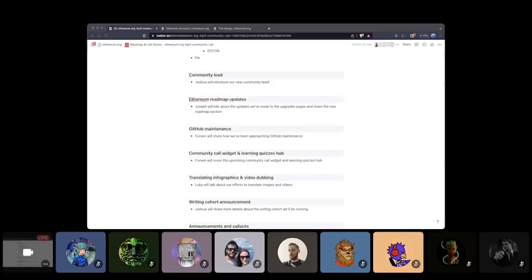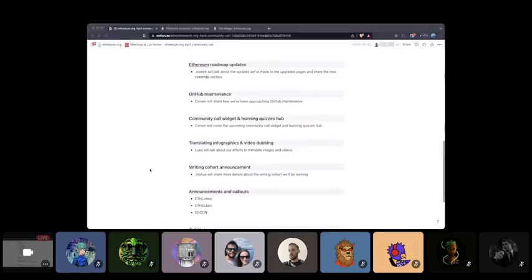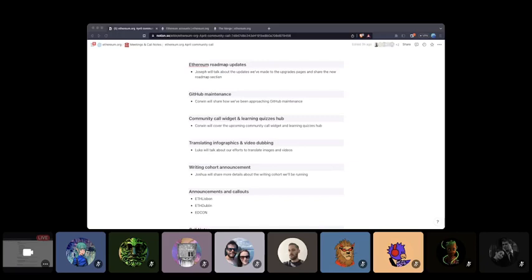Corwin will also introduce two new features we'll be working on, specifically the community call widget, which will show previous and upcoming community calls on the site, and the learning quizzes hub, where we're planning on improving and expanding the learning quizzes currently available on the site. Next up, I'll be talking about our efforts to move beyond translating just text, and how we'll be approaching localization of images and infographics on the site, as well as dubbing videos. And finally, Joshua will give an overview of the writing cohort that we announced yesterday.